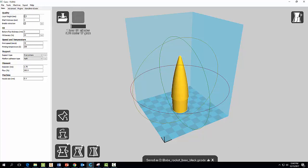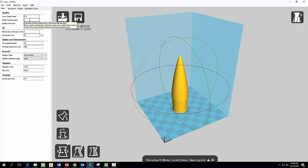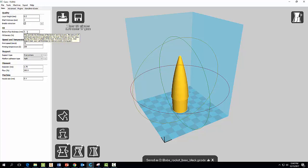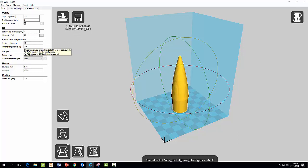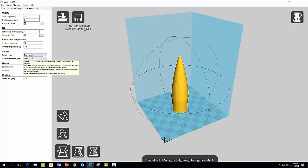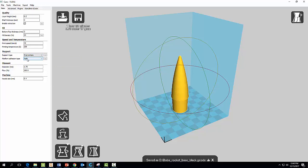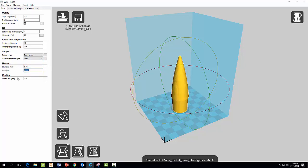And you want the same settings. So use a layer height of 0.2, a shell thickness of 2, a bottom top thickness of 2, a fill density of 20, a print speed of 40, printing temperature of 208. Make sure you have support Everywhere, platform adhesion type make sure it says Raft, and make sure the diameter here for your filament says 1.75, your flow percent 100, and your nozzle size is 0.4 here.